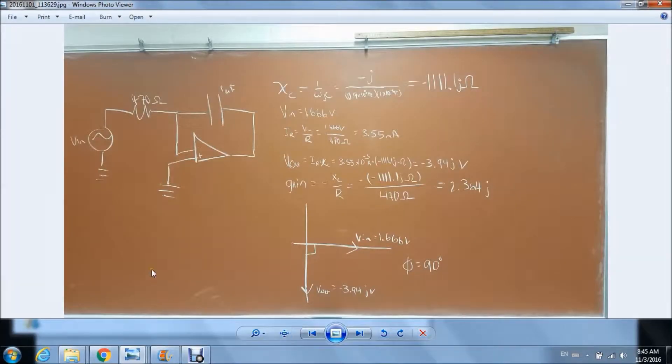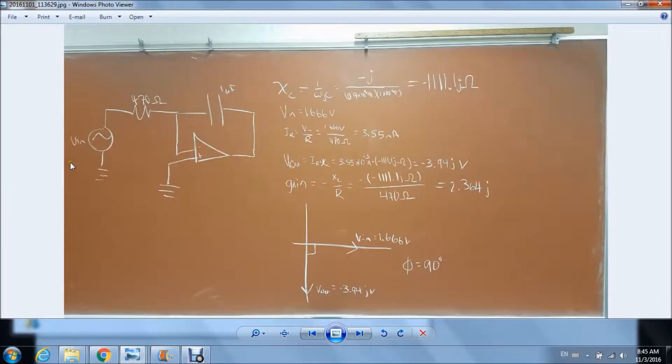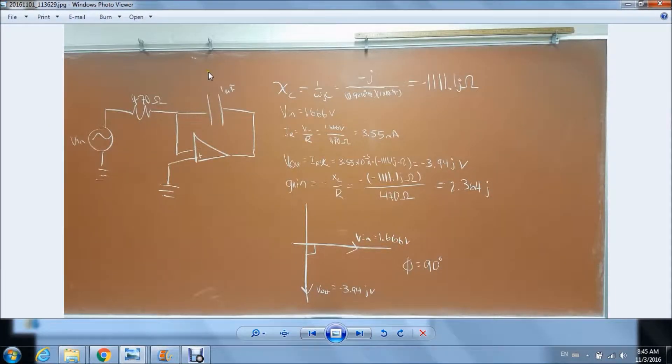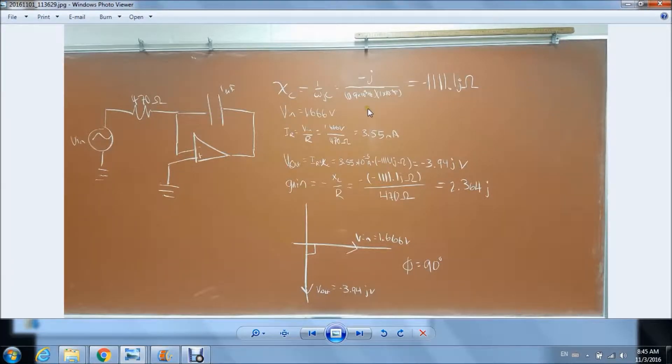Here we have our low-pass filter. It has an AC voltage source with 470 ohm resistor and a 1 microfarad capacitor. What we did is we calculated